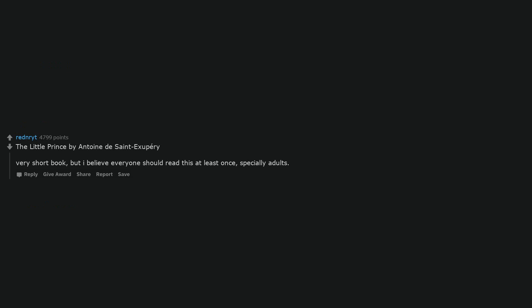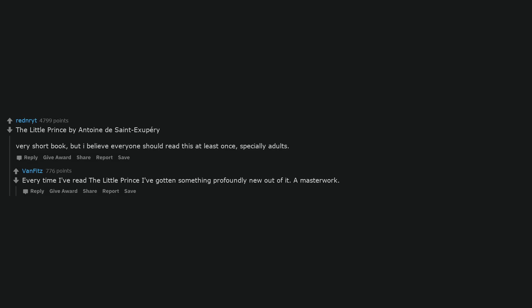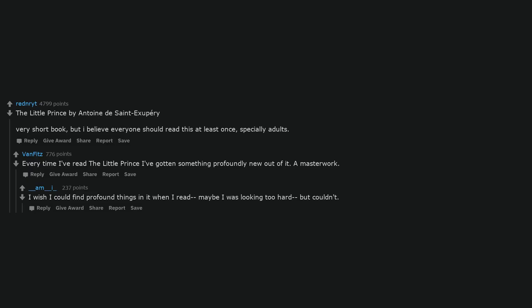The Little Prince by Antoine de Saint-Exupéry. Very short book, but I believe everyone should read this at least once, especially adults. Every time I've read The Little Prince I've gotten something profoundly new out of it. A masterwork. I wish I could find profound things in it when I read. Maybe I was looking too hard but couldn't.